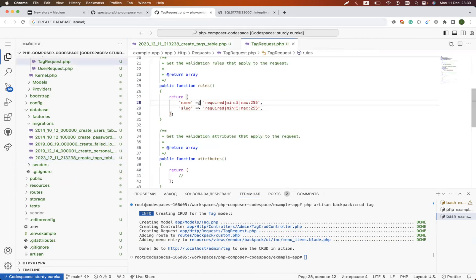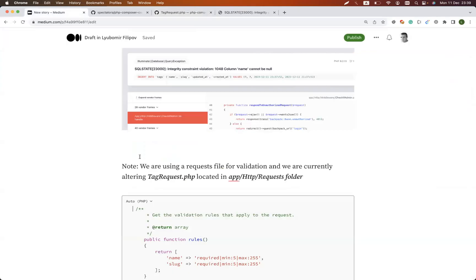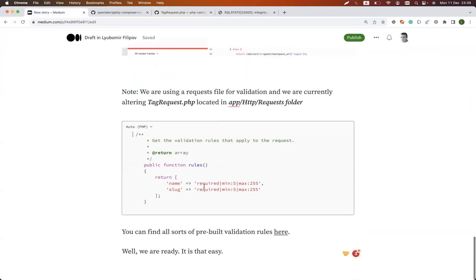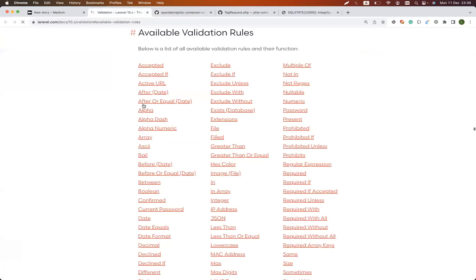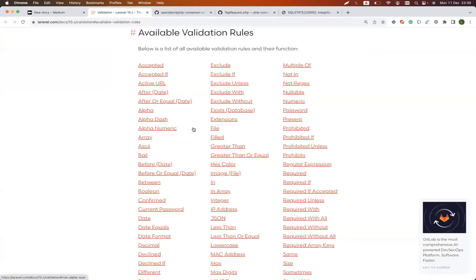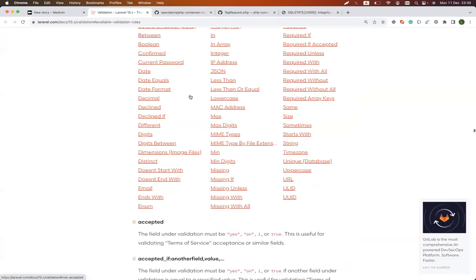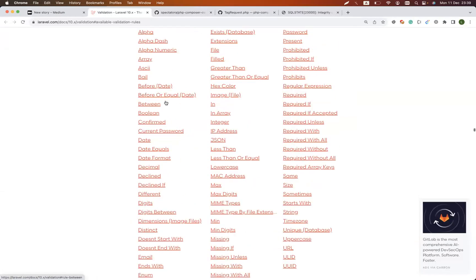If someone says okay, but how do I find out what are the validation options? I have added a link—you open the validation rules and there are plenty of them. You choose, you read from the docs, and then you apply them.